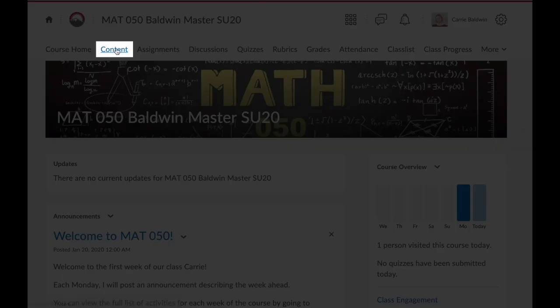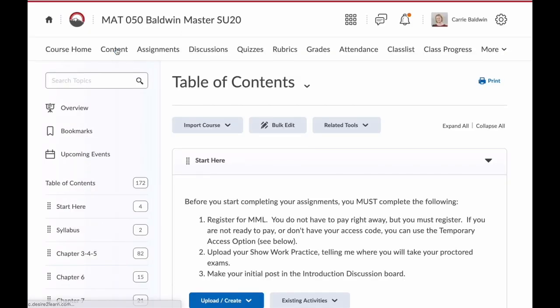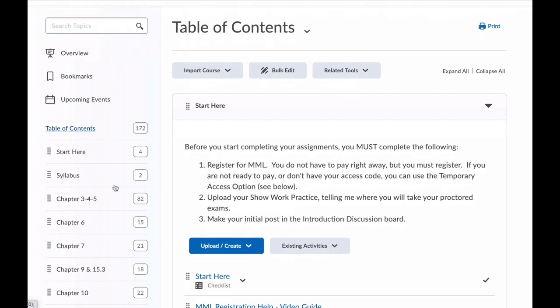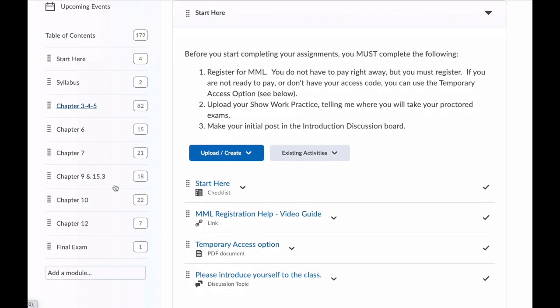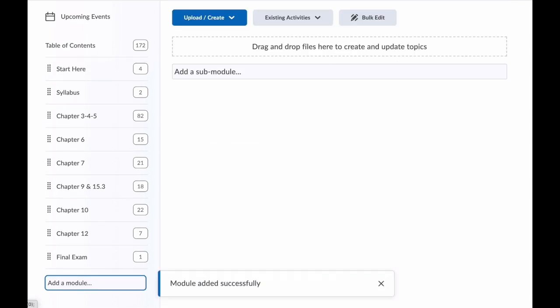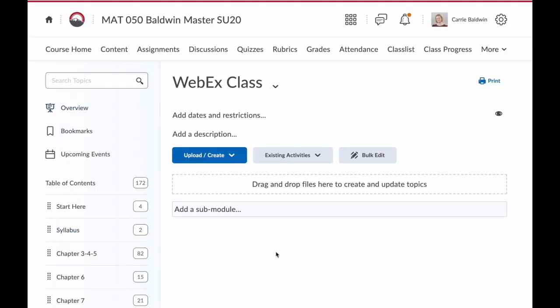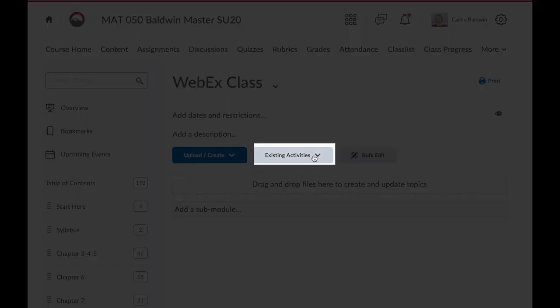To make it easier for your students to find, I suggest using a module titled WebEx or WebEx class. If you haven't already created a module for WebEx, do that now. From the module where you want to include that WebEx link, you need to click the Existing Activities button.